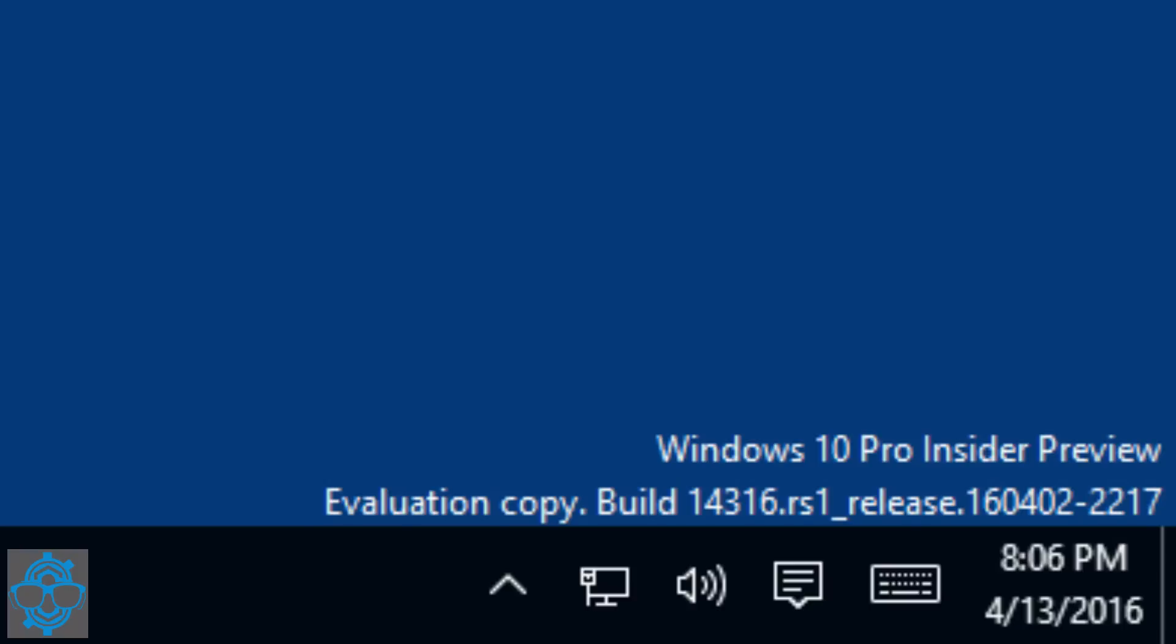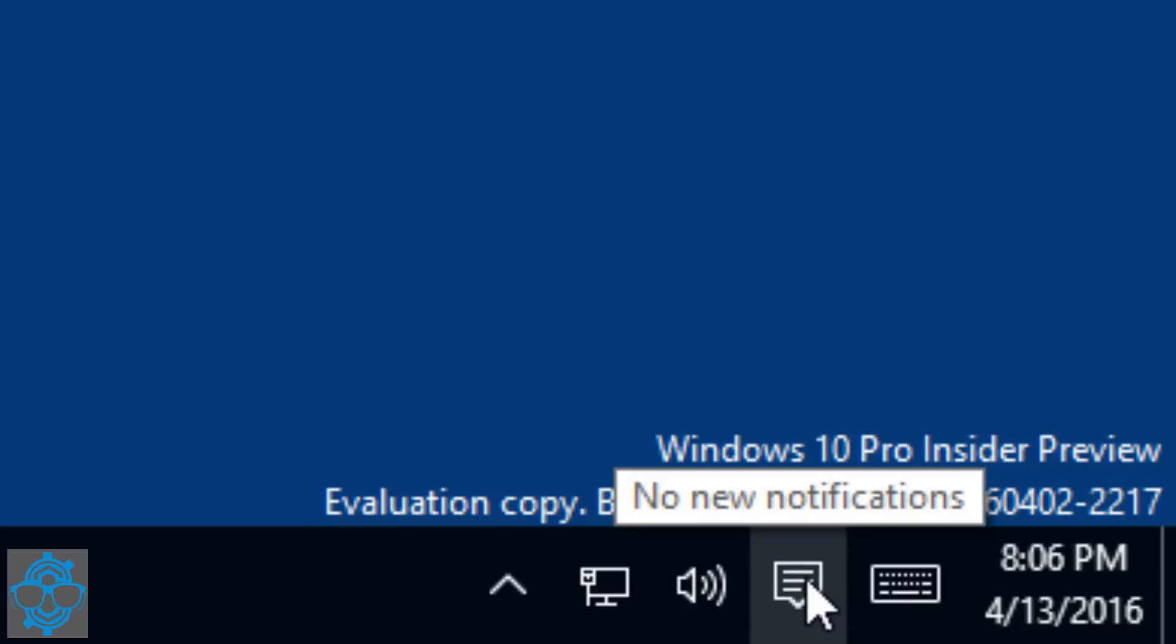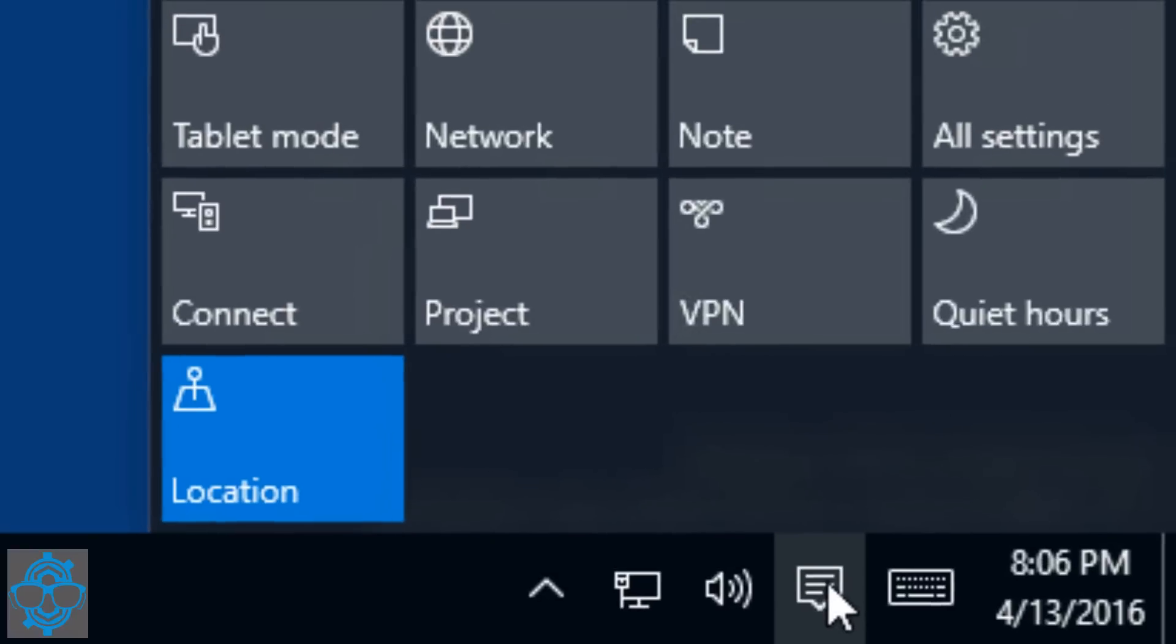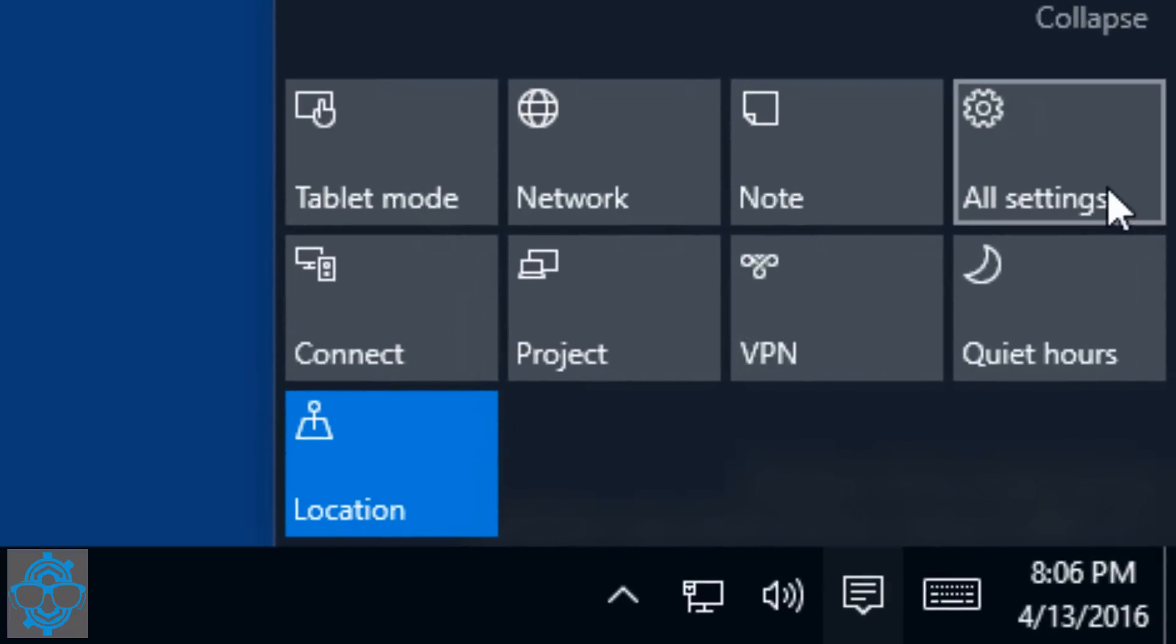Today I'm going to show you how to get that. First of all, you've got to be part of the Developer Insider Preview program. Get the latest and greatest, 14316. If you are part of the program and you don't get the build like I did, because it took me a while to get the build.